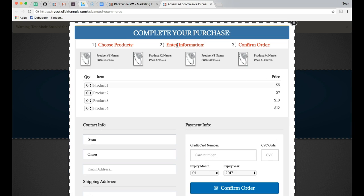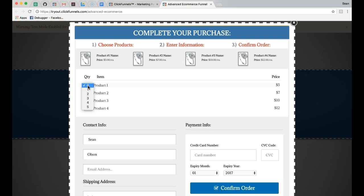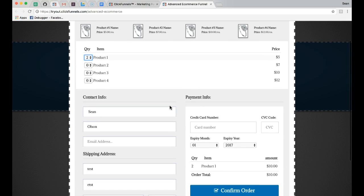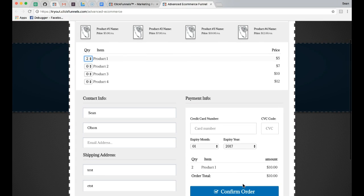On the pop-up there are directions to choose their product, enter their information, and confirm their order. At the very top there is an option to select quantities of how many products they would like, ranging from 0 to 5. This can be adjusted to however many you want. I highly recommend starting at 0 so it's not required for them to buy every single product. When we select 2 of product 1 we can see down here there is a dynamic order update.